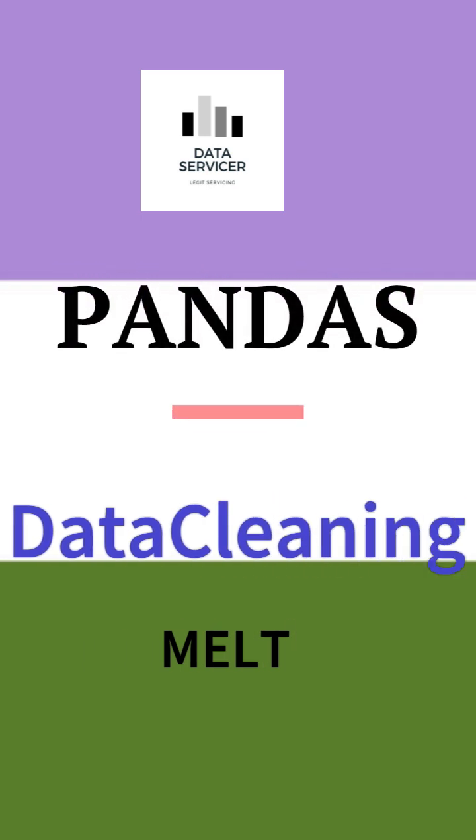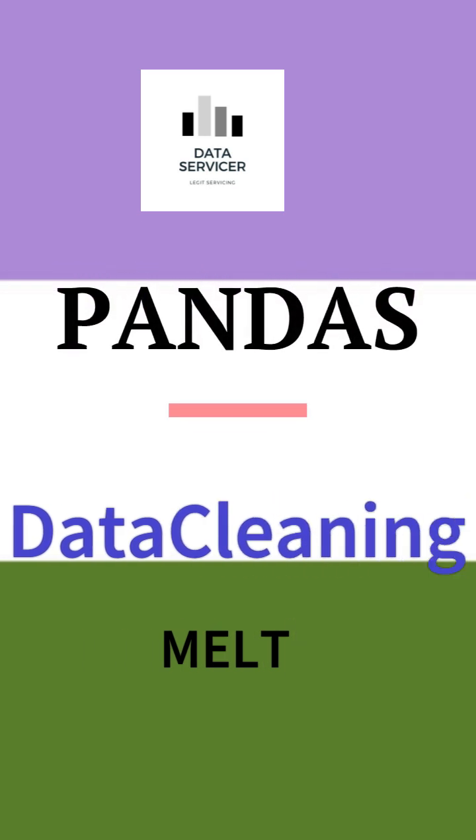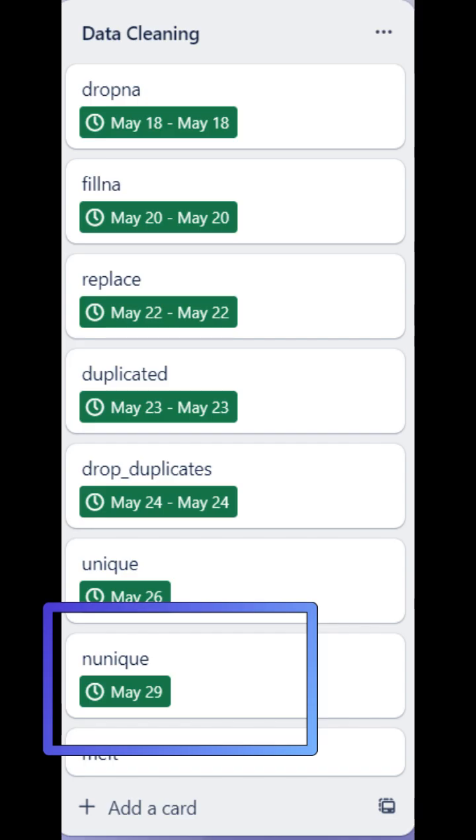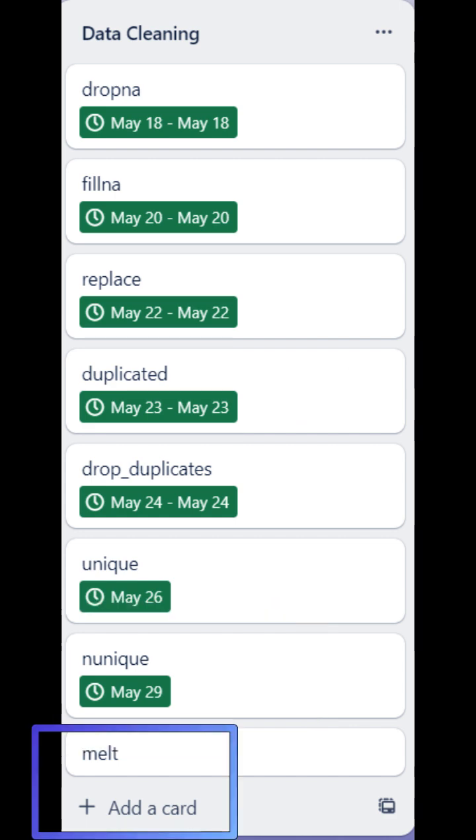Hello all, I'm going to explain the melt function in pandas under data cleaning. In past videos we've seen getting the number of unique elements, and today we're going to see where, how, and when to use the melt function.